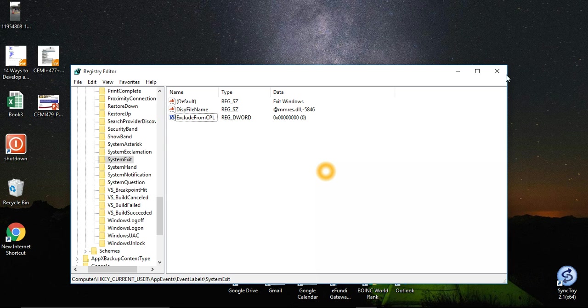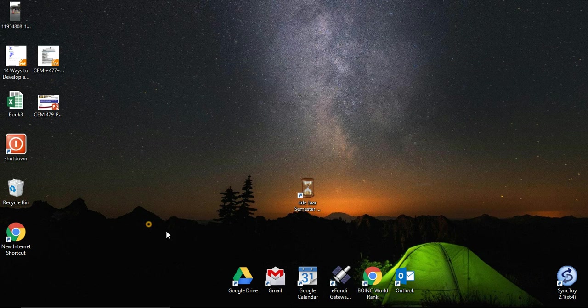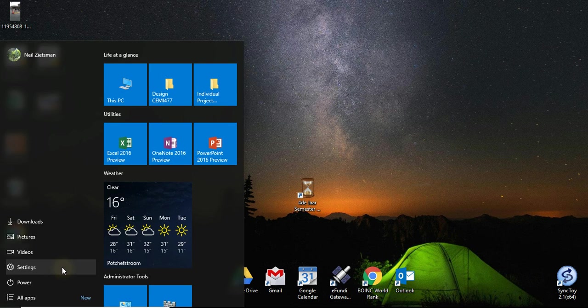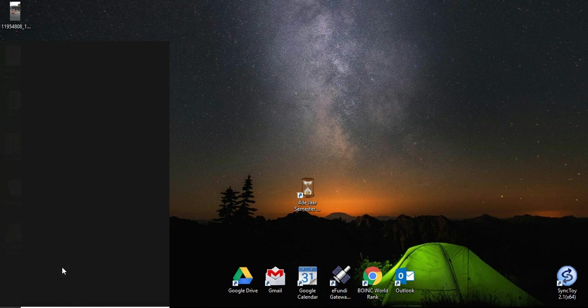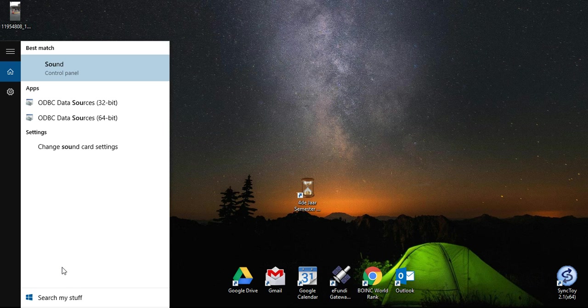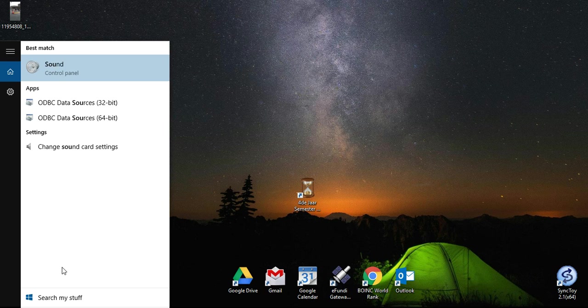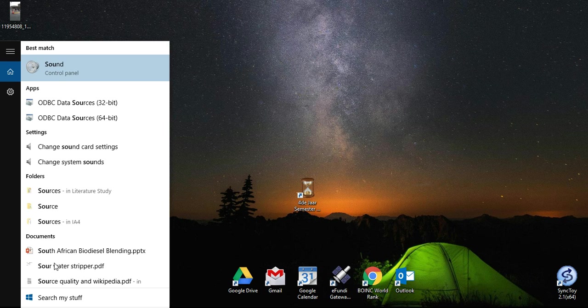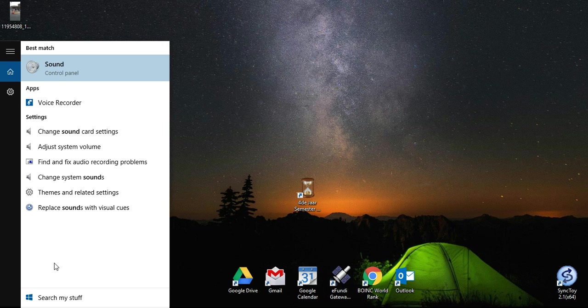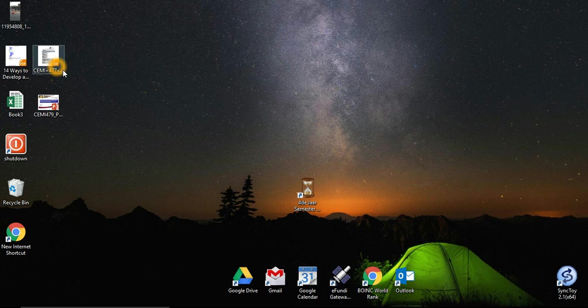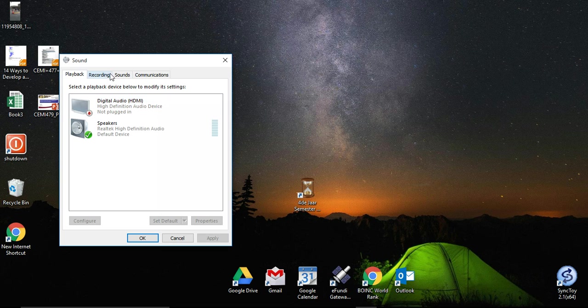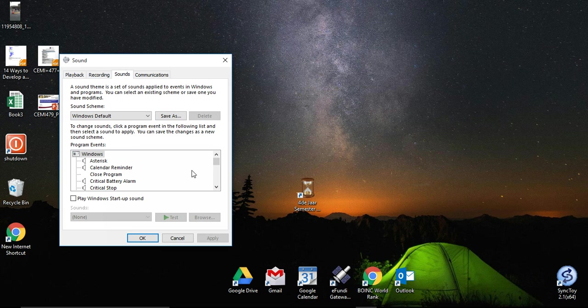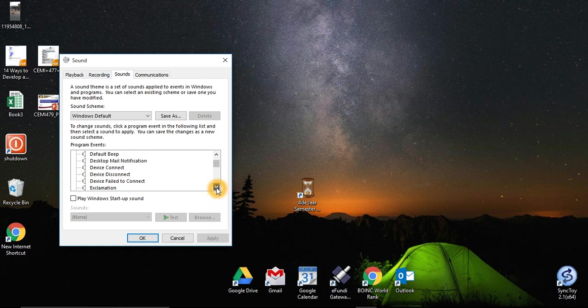And now you should see these events in that sound folder. Let's just look.